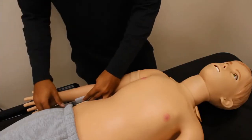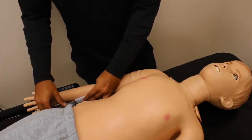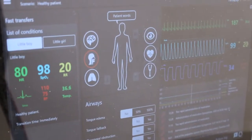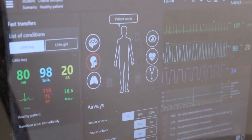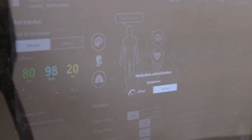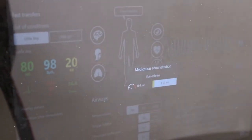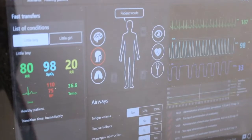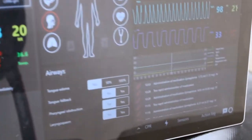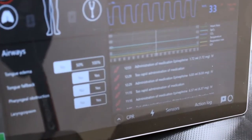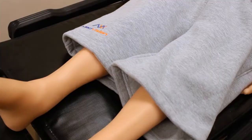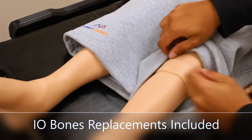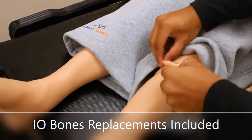He comes with a drug recognition system. This system measures the volume of air pushed and at what rate. Arthur also has two I.O. locations.